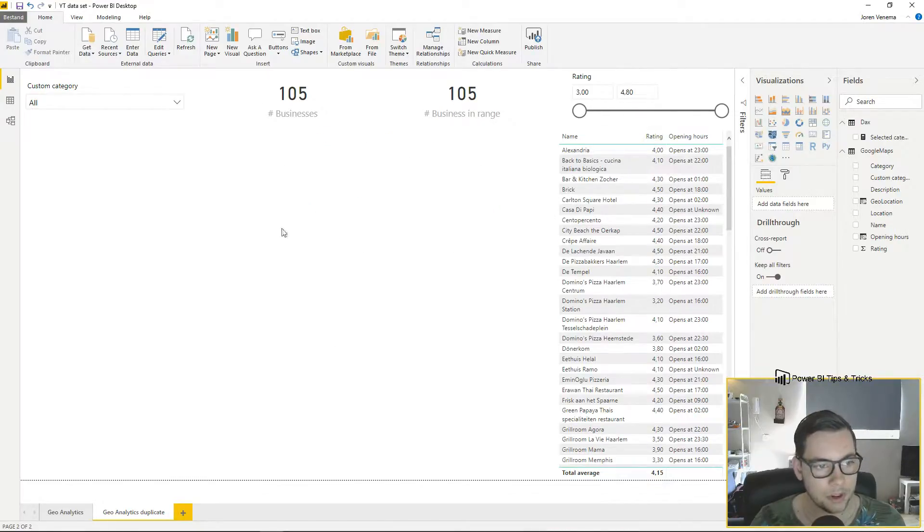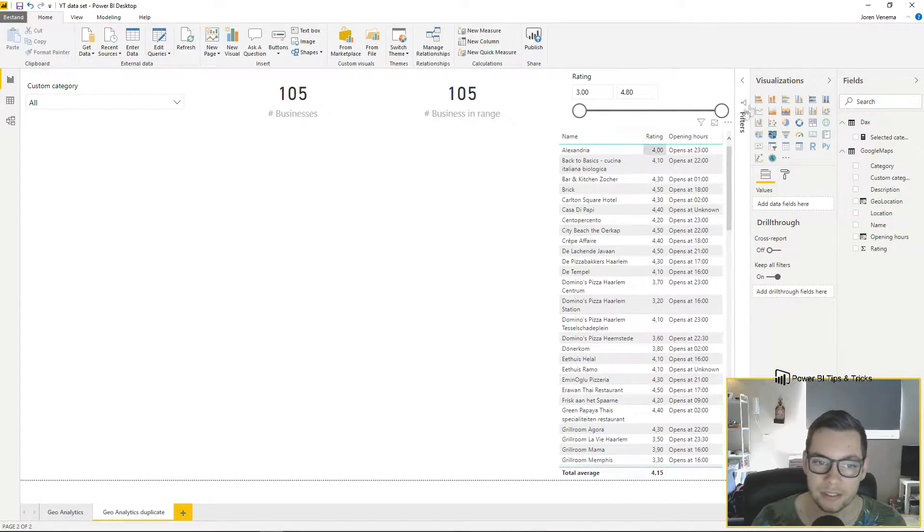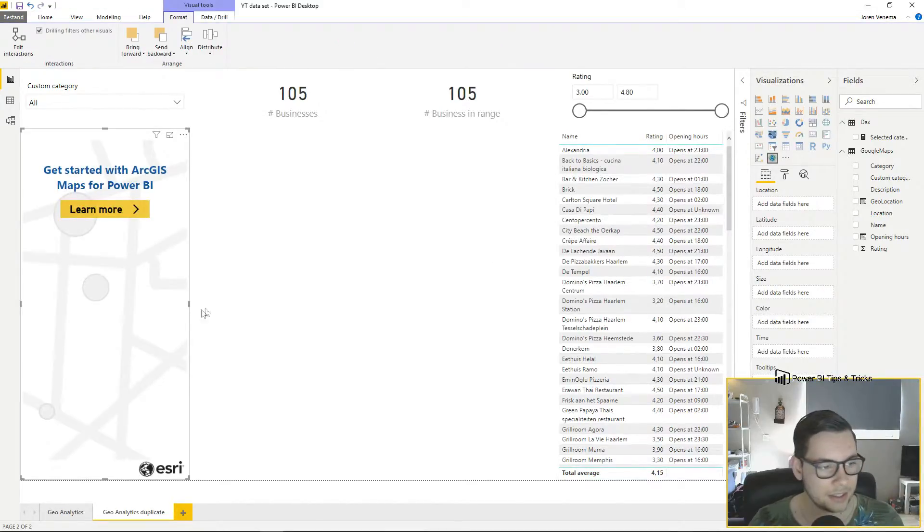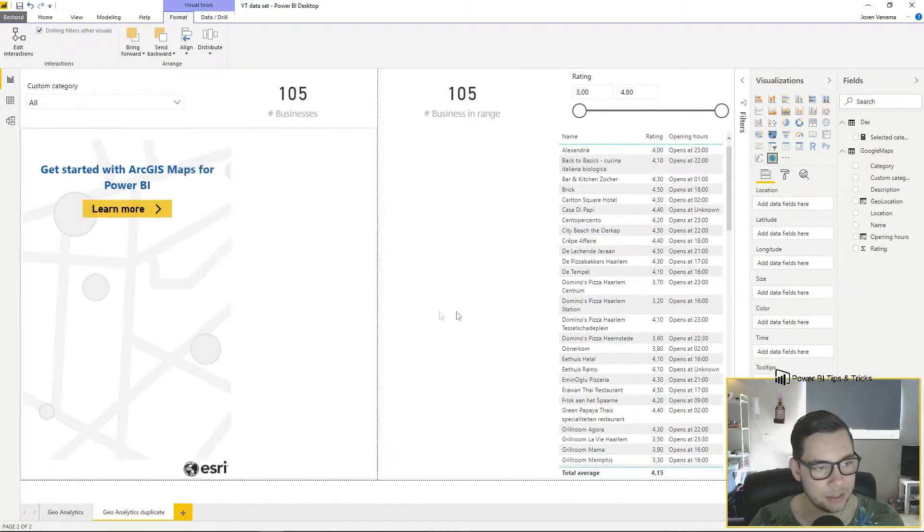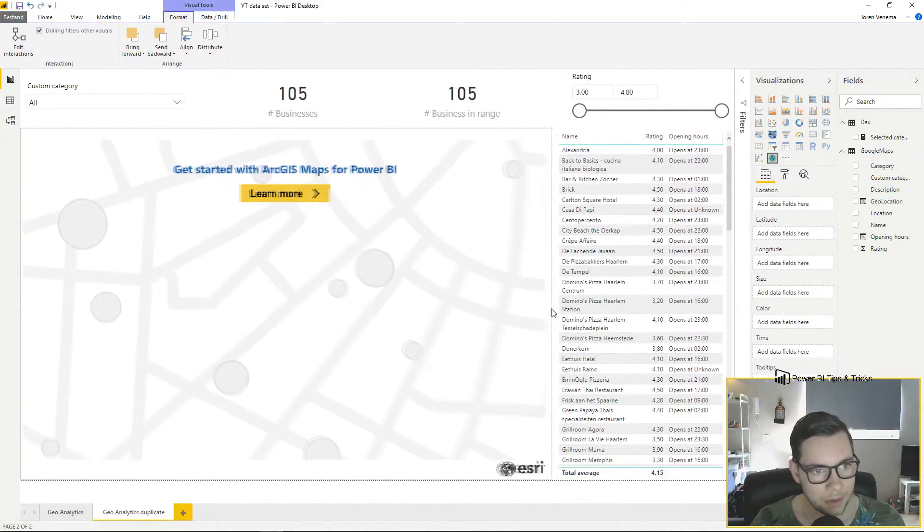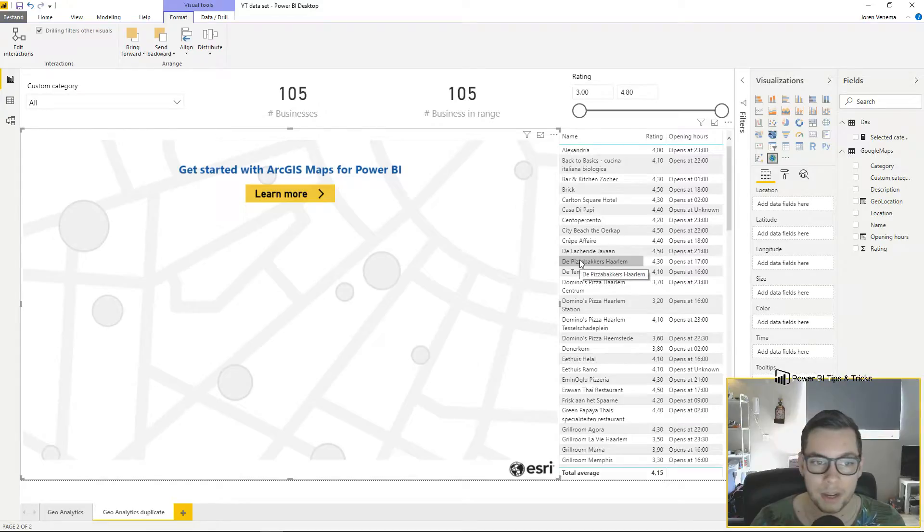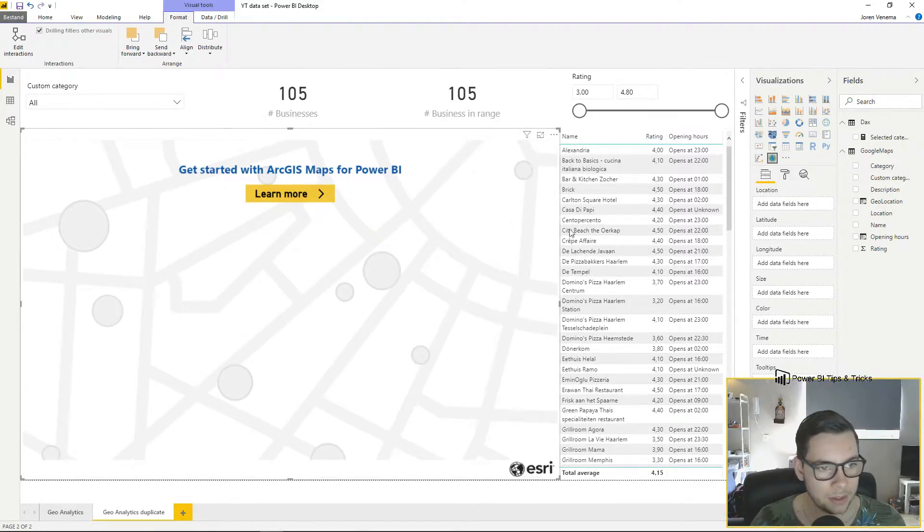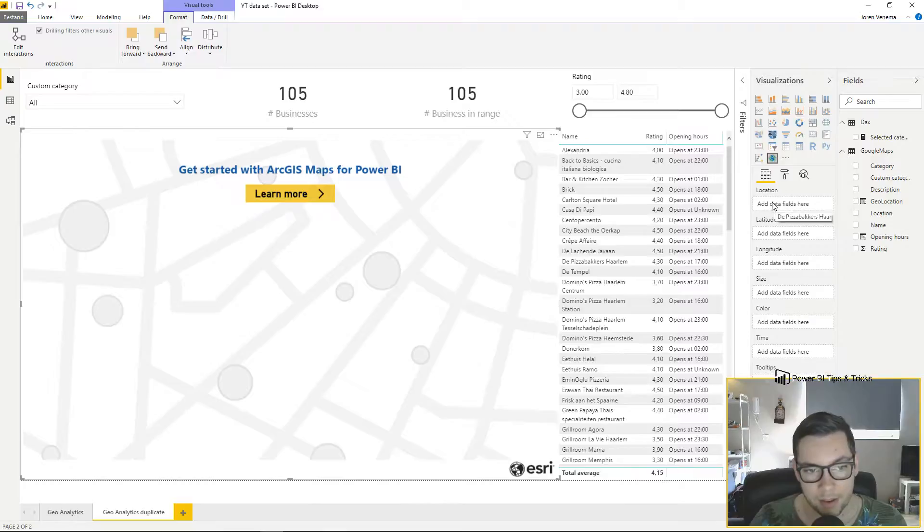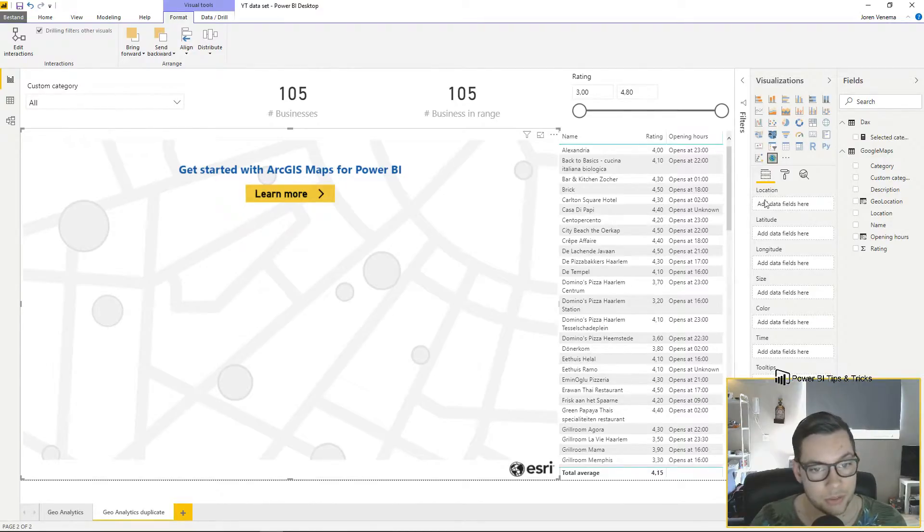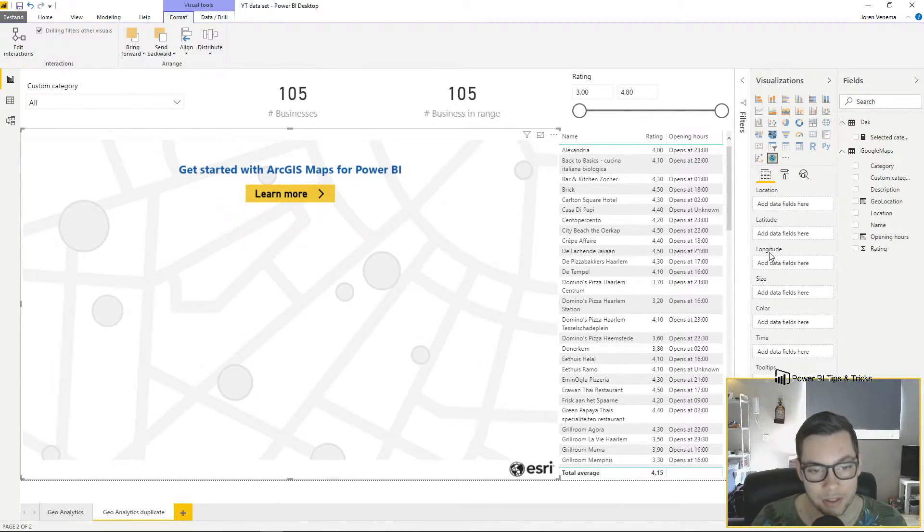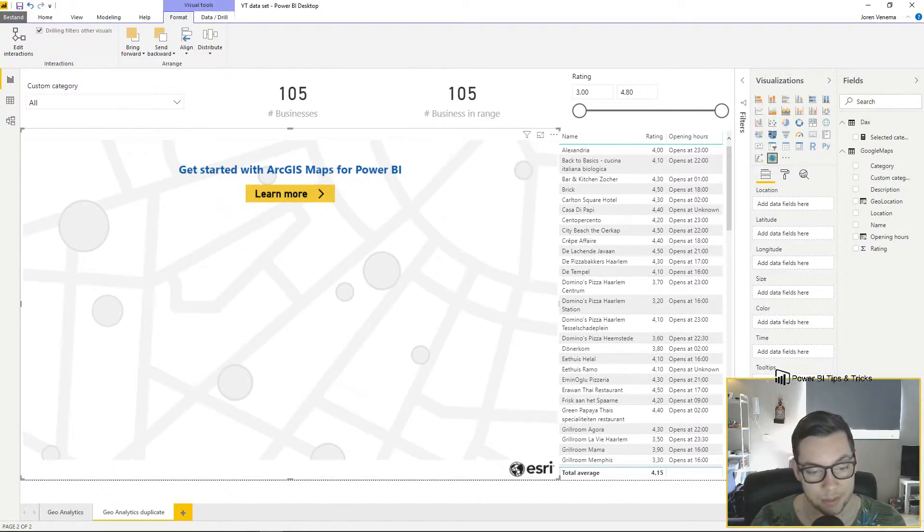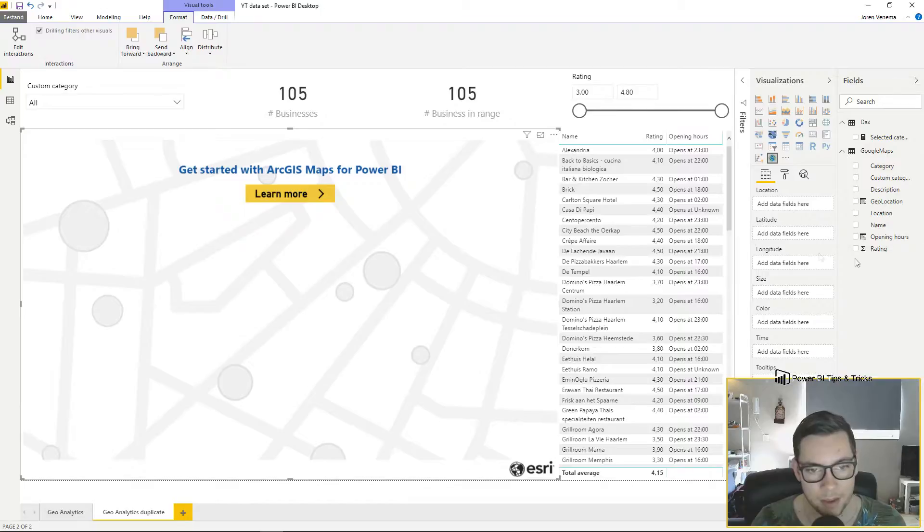To start off, I'll click an empty space on my canvas and then click the ArcGIS custom visualization. I want this to be spread out all over my report. We have options to use locations, latitude, longitude, size, color, time, tooltips, and find similar.